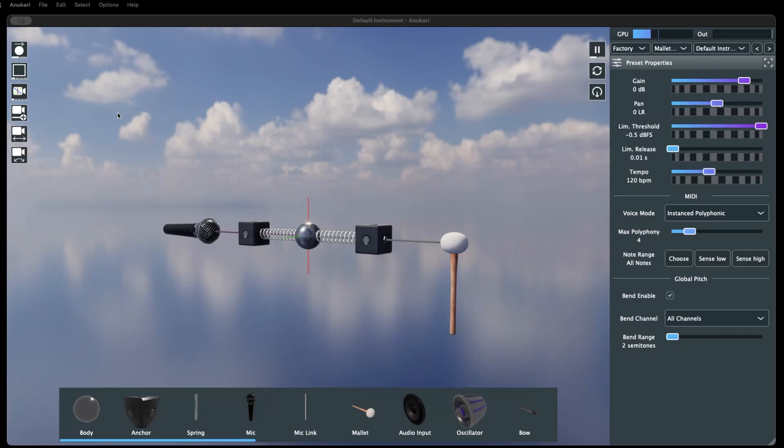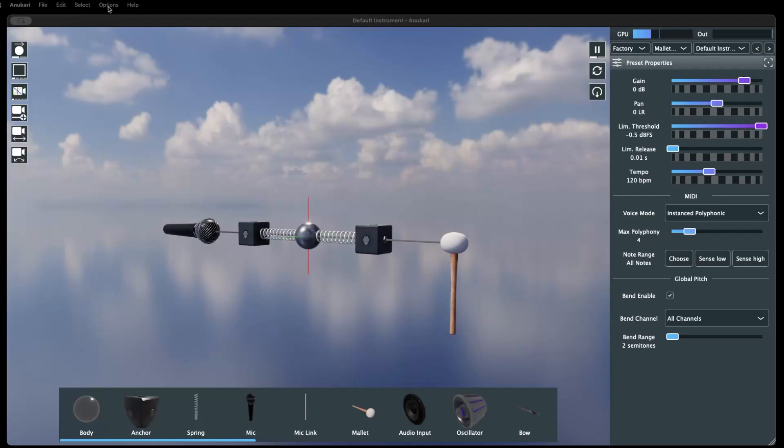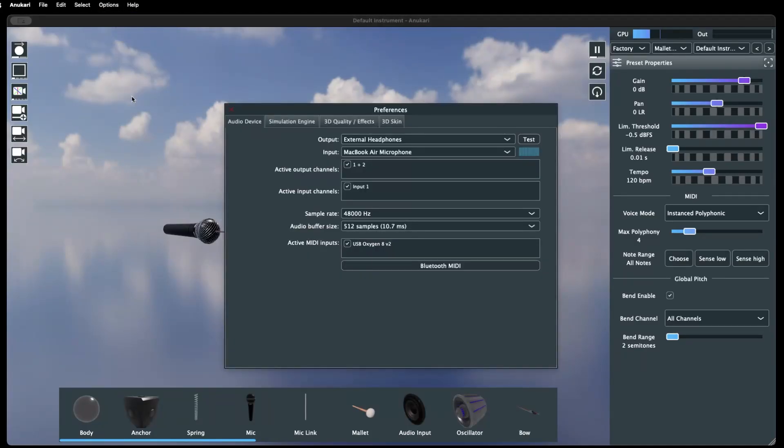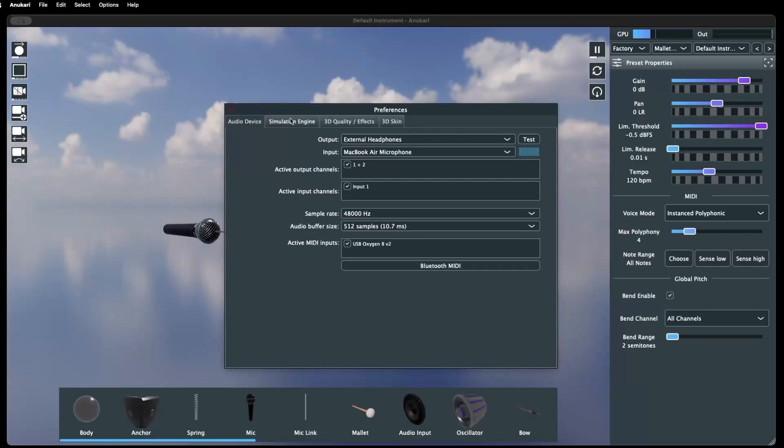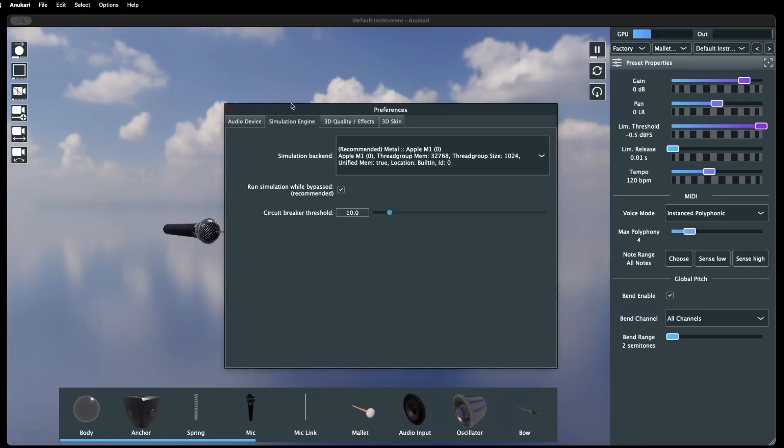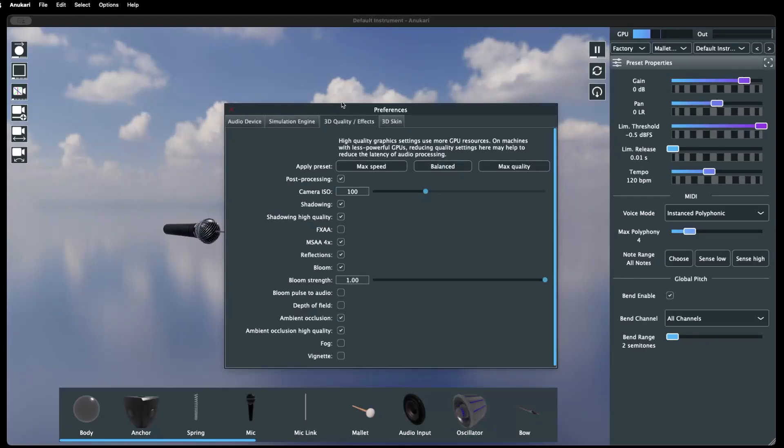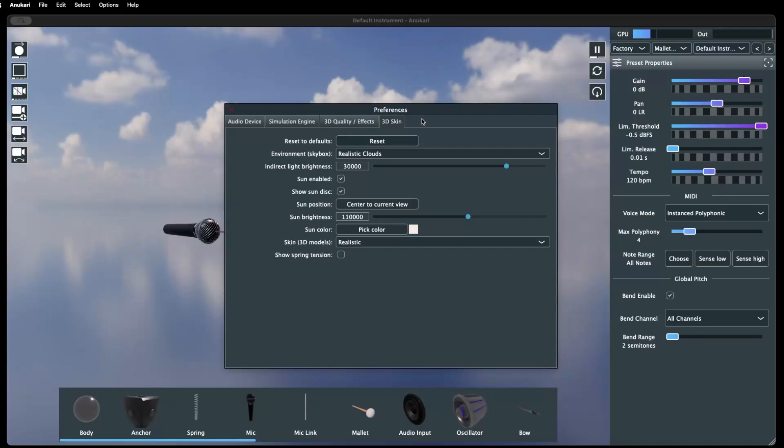Anakari has a set of global preferences, which can be accessed by clicking options on the menu bar and selecting preferences. This opens the global preferences window, which contains different tabs for audio device settings, settings for Anakari's simulation engine, 3D quality effects options for graphical settings, and a 3D skins tab where the look of Anakari can be customized to a user's liking.